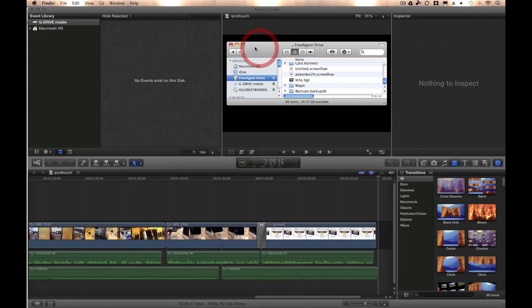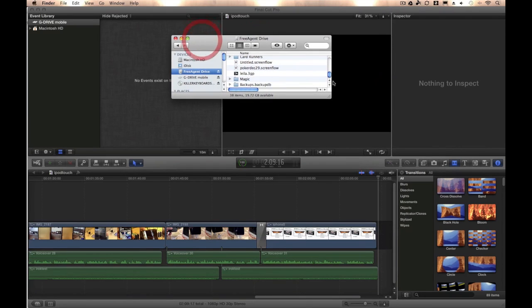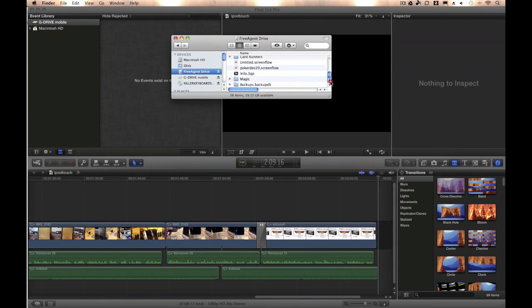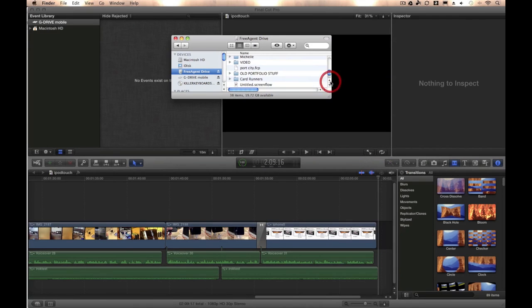Load up Finder, go to your hard drive, and make sure you don't have any folders called Video, Audio, or Camera, or something like that.